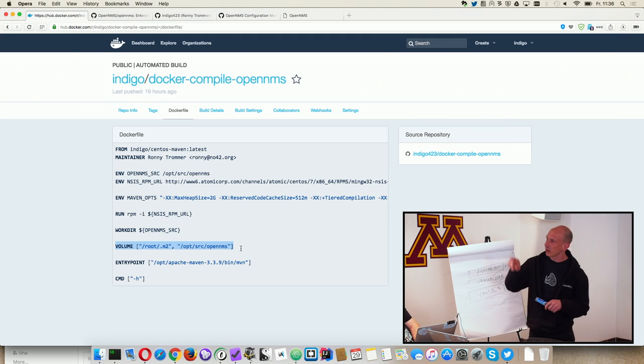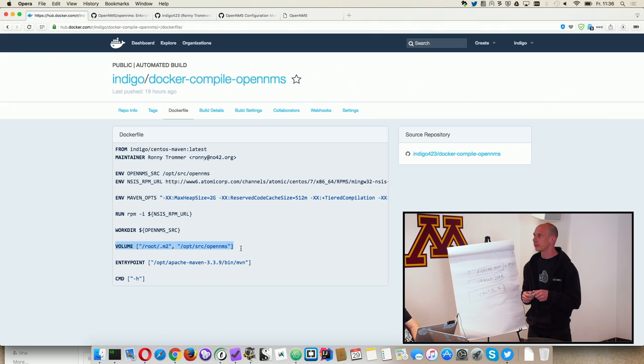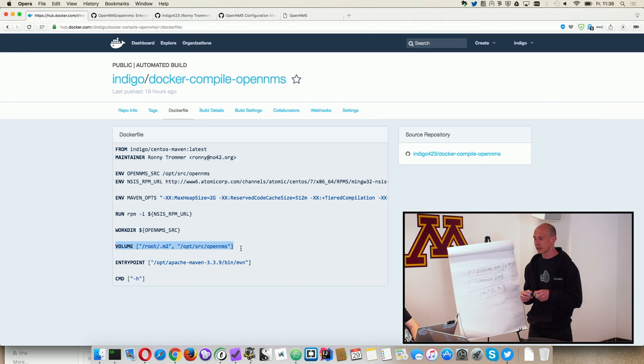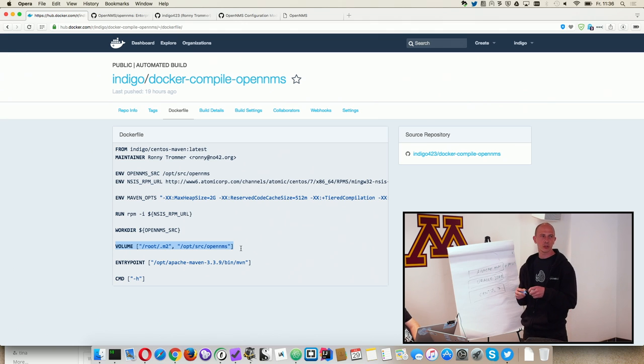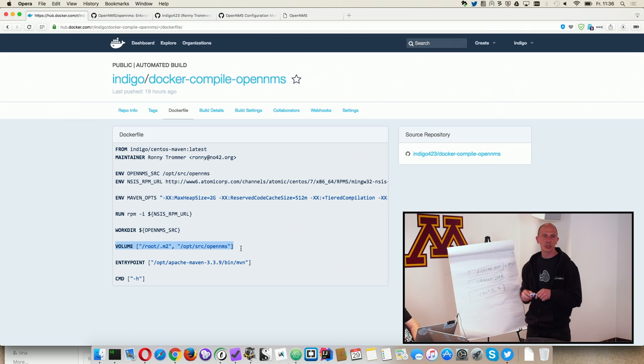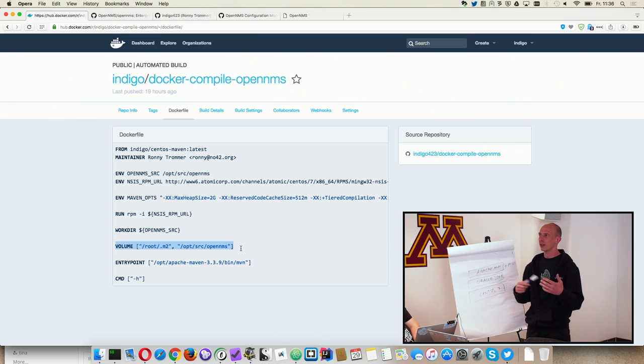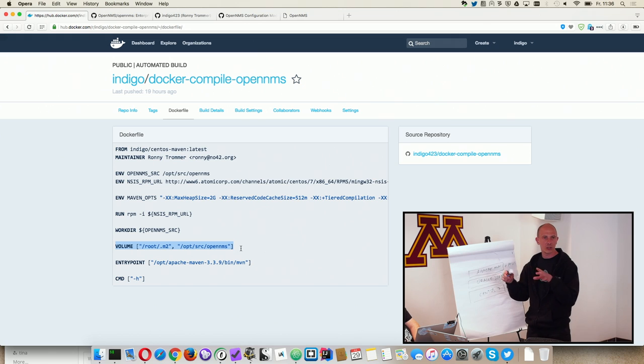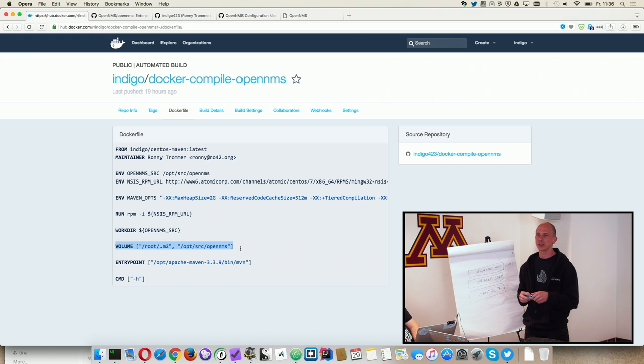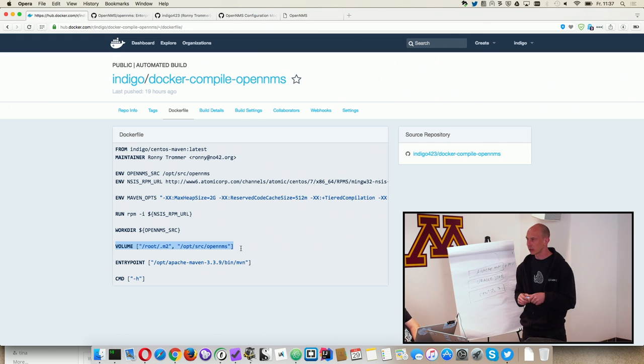Other than that, you can also mount in the Maven home, the repository directory, into the containers. So you don't have to download all the time the dependencies to make that a little bit quicker.